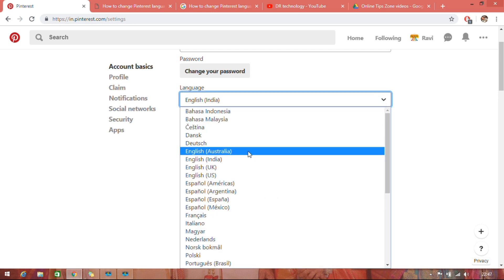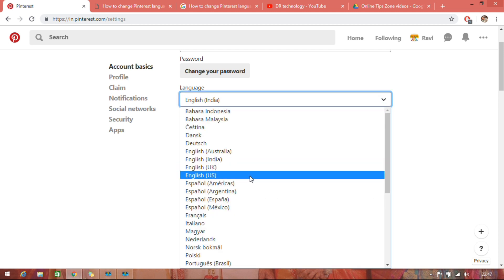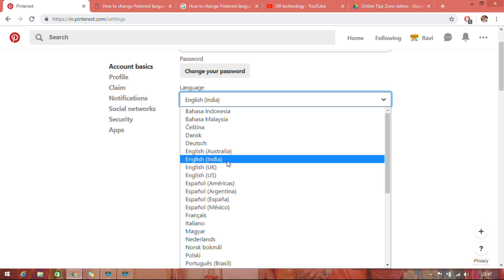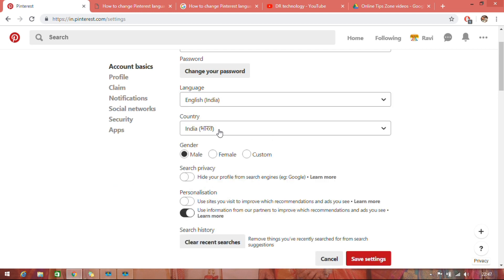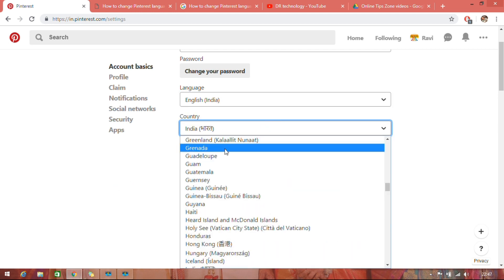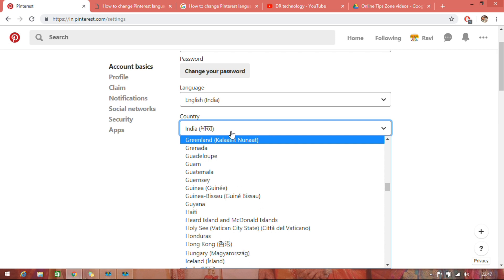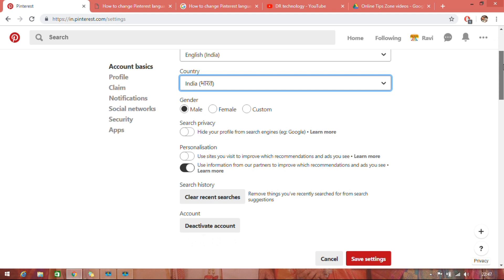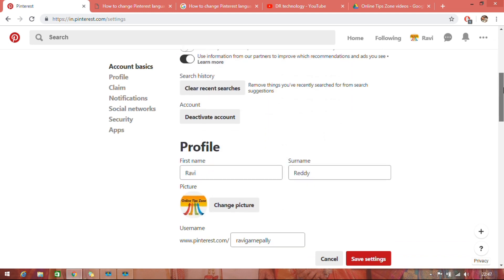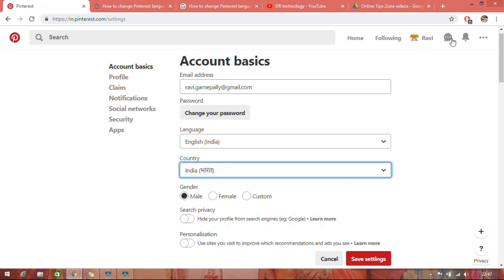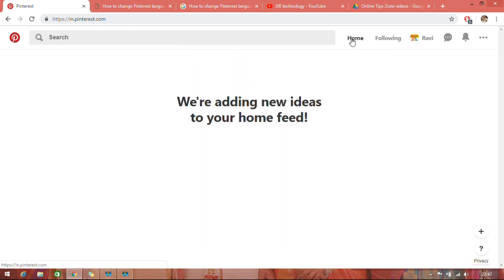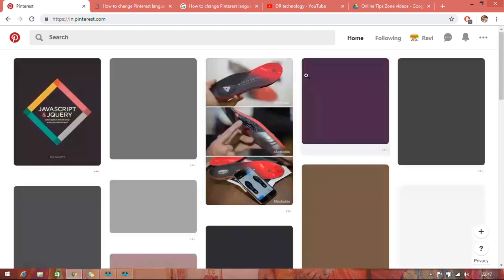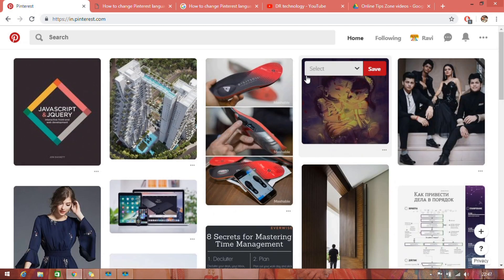You can choose a required language, and you can change country as well. I'm from India, so I'm keeping it as India. Like this, you can change Pinterest language on web. When it comes to mobile app, there is no option to change the language.